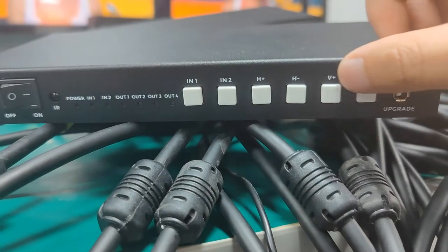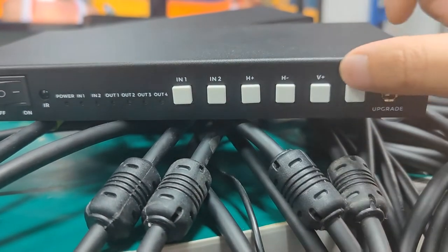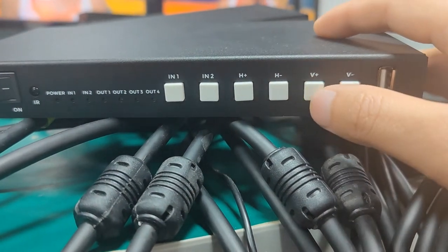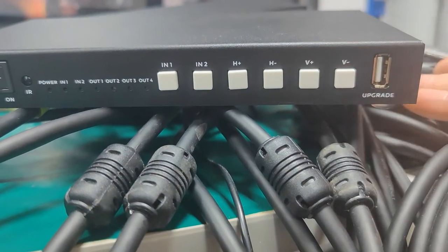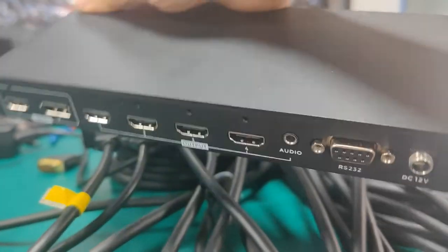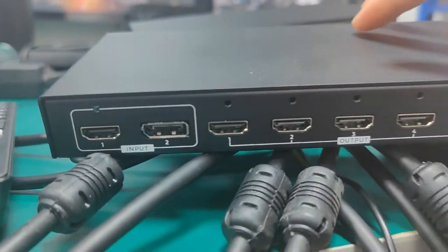We also have the video bezel adjustment buttons for the horizontal and vertical, and USB for the upgrade. Then we change to the back side.